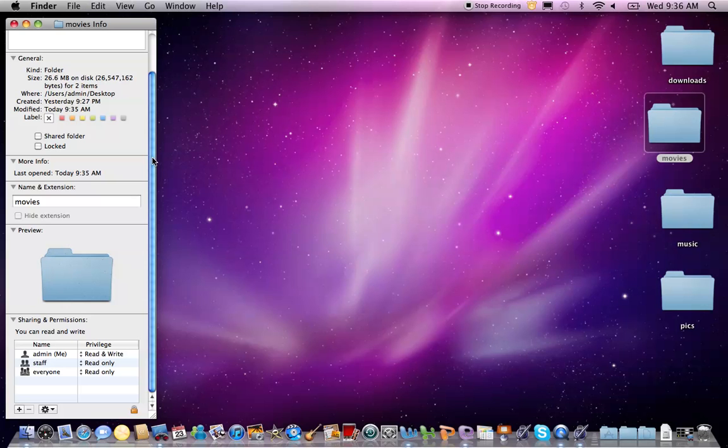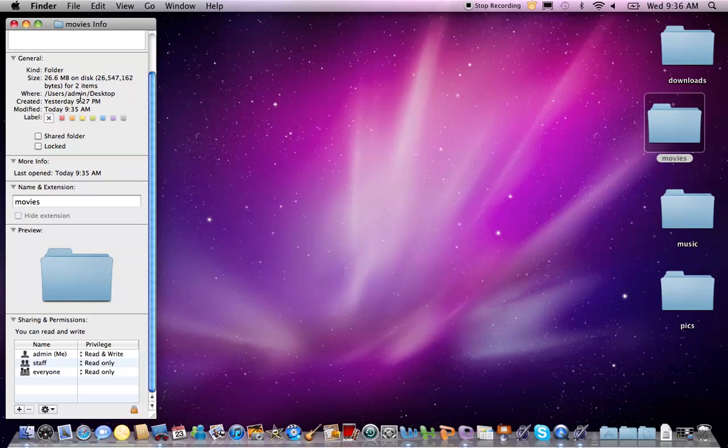Click the General disclosure triangle to see its contents. The General pane displays some file type information for your chosen item, including the kind, where it's located, the date it was first created, and the last date it was modified. When you're done scoping things out, close the window by clicking the round red button in the upper left-hand corner.